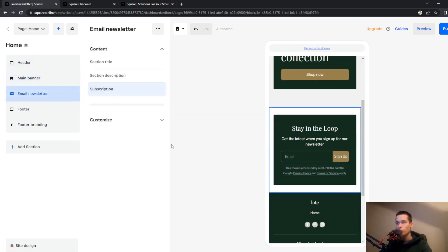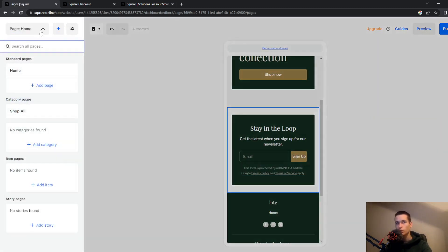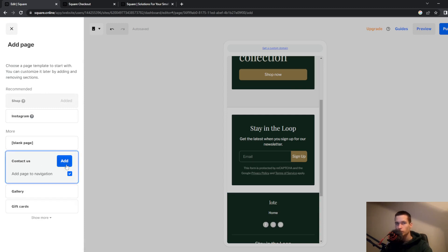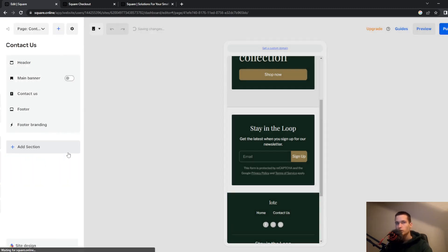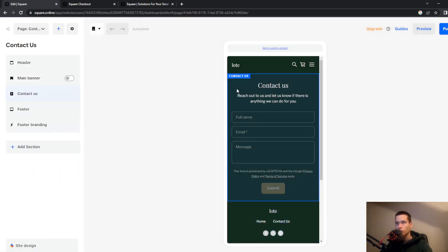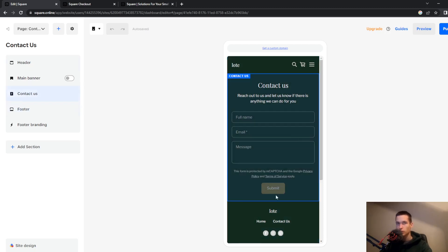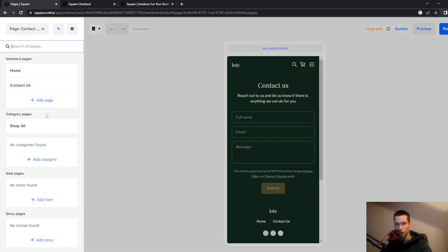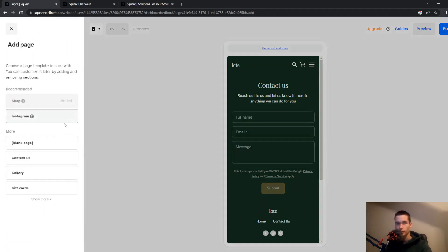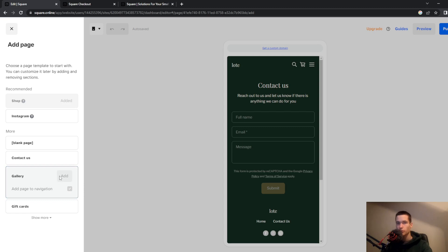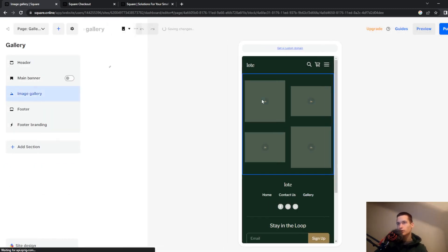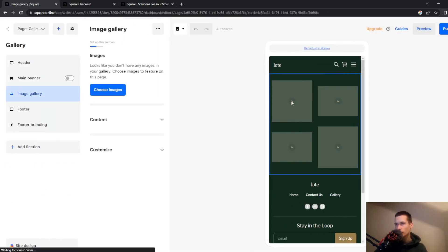So what we can also do here, we can go and change our pages. You can go and add for example a contact us page. So here you can get a custom template or you can go to add another page and we will add a gallery for example and you will get custom gallery.